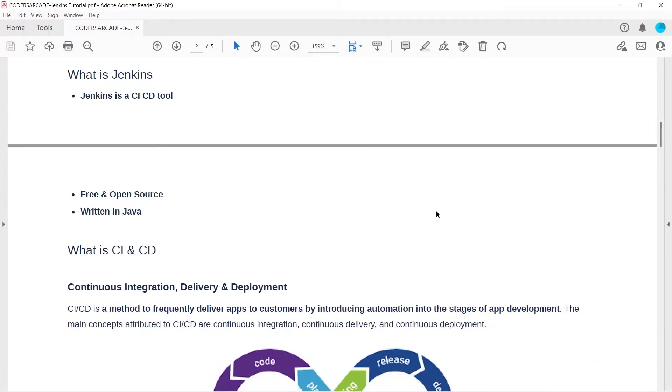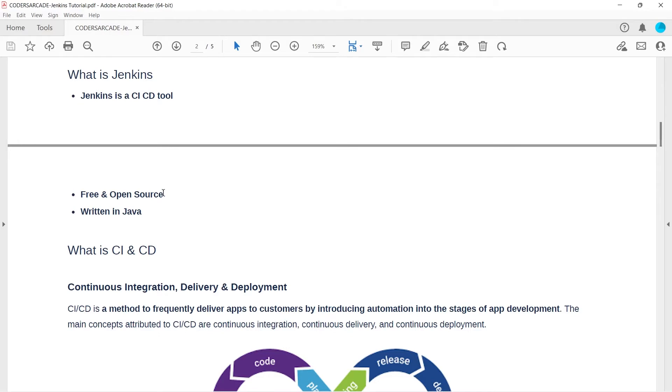If you see here, Jenkins is a CI/CD tool. CI/CD stands for continuous integration and continuous delivery or deployment. Jenkins is written in Java, it is free and open source. It is like an agent where we can run our automated test cases using Selenium and many other tools.